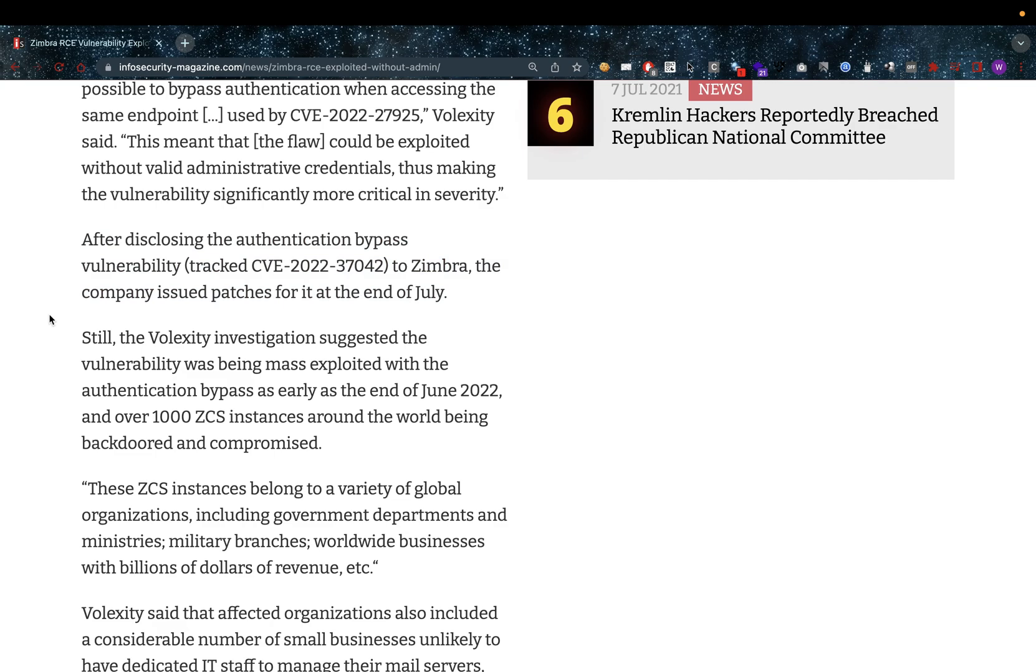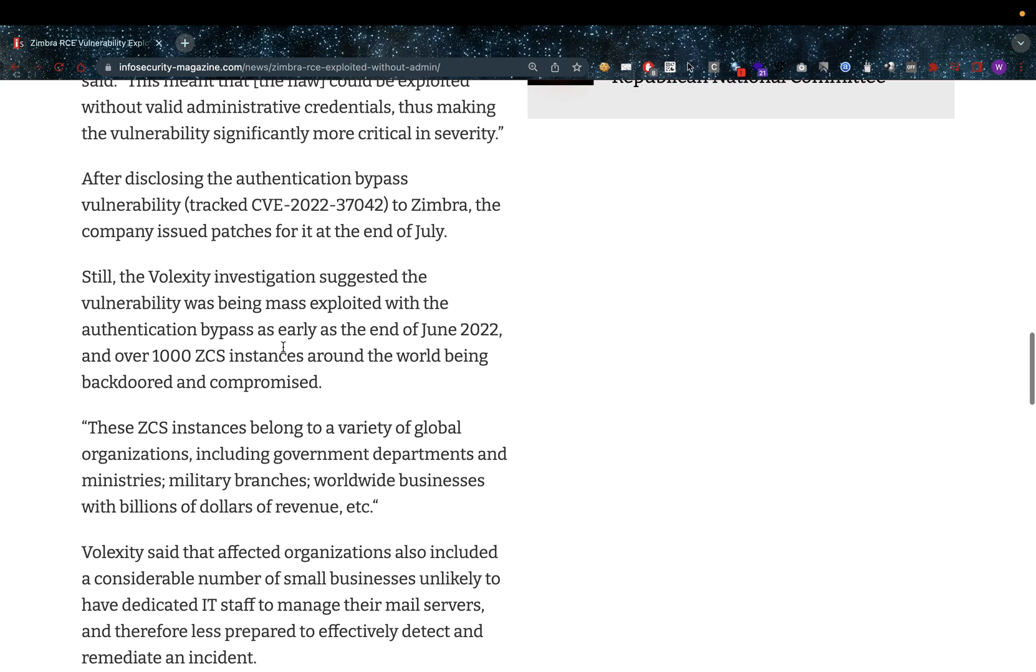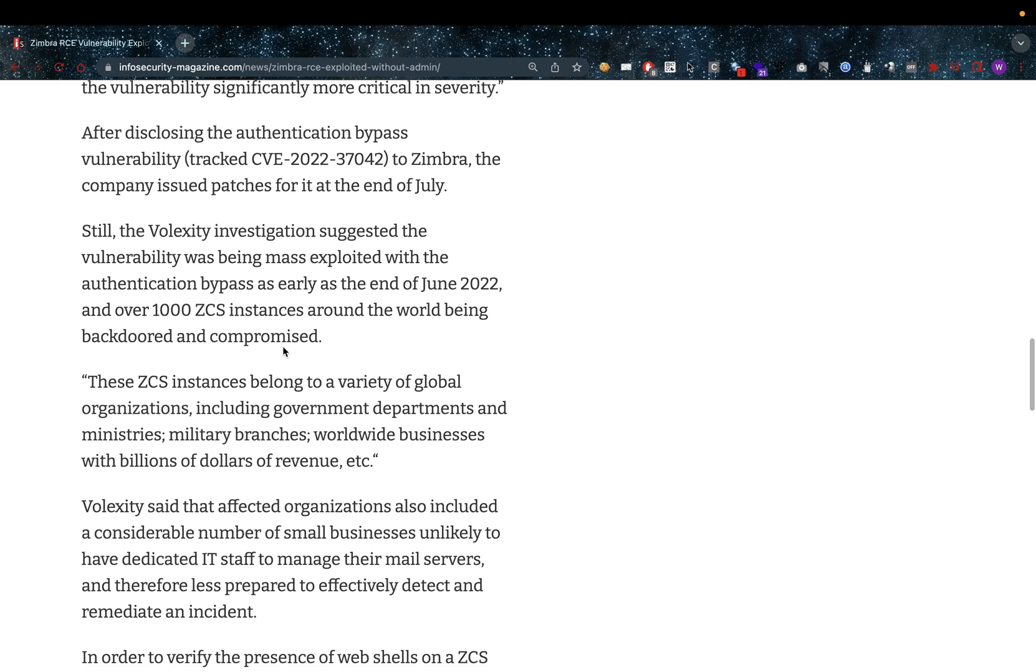After disclosing the authentication bypass vulnerability tracked as CVE-2022-37042 to Zimbra, the company issued a patch for it at the end of July. Still, the Volexity investigation suggested the vulnerability was being mass exploited with the authentication bypass as early as the end of June 2022.